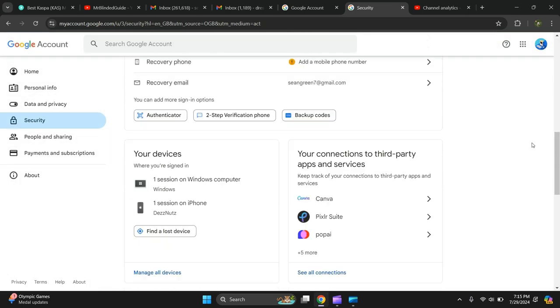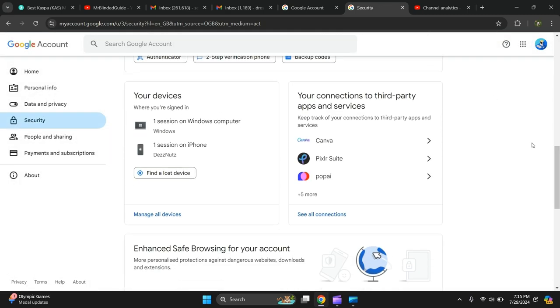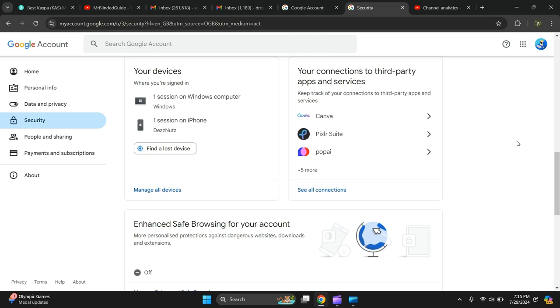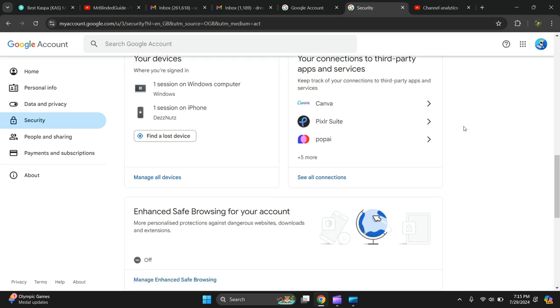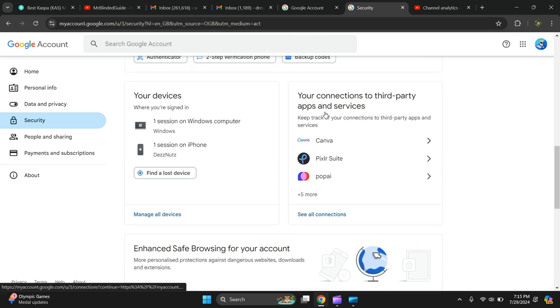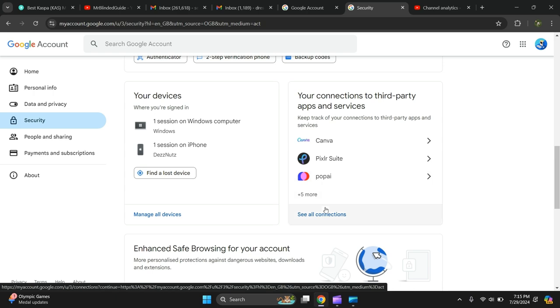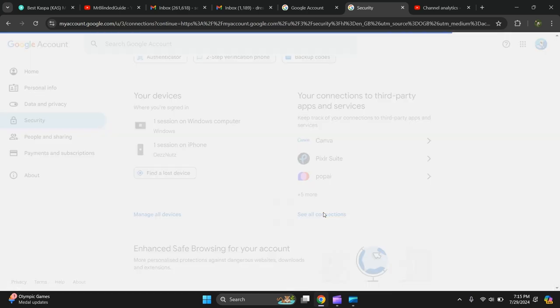Then you scroll down to your connections to third party apps and services. Click on that.